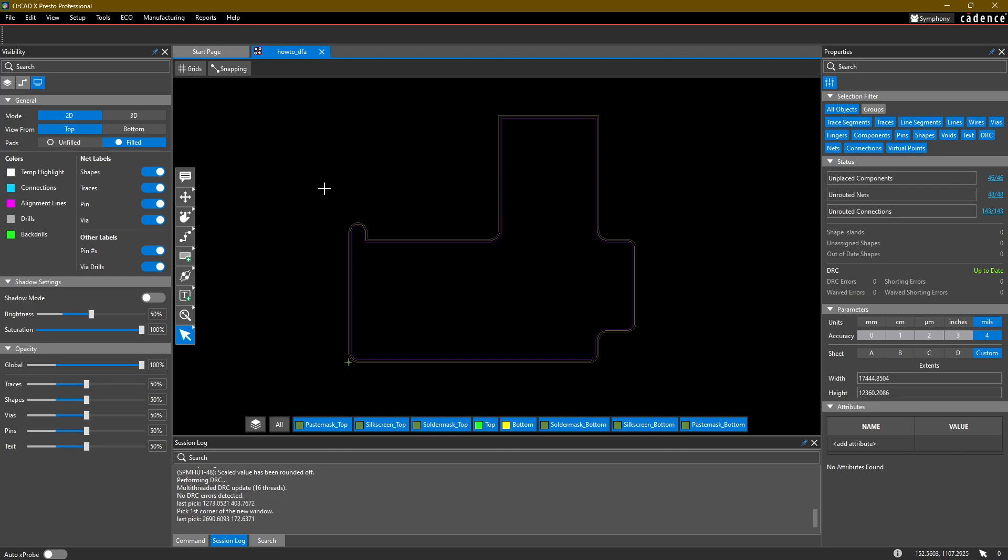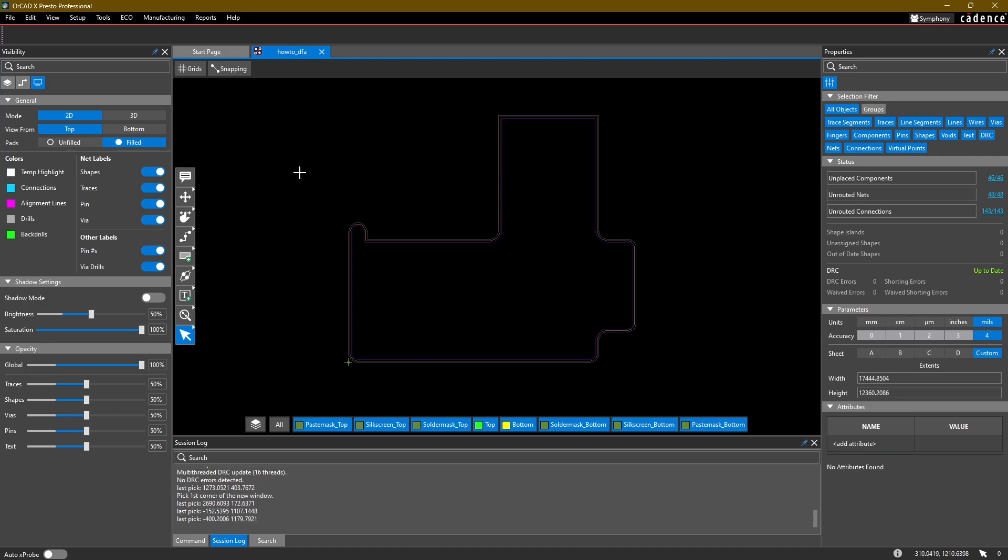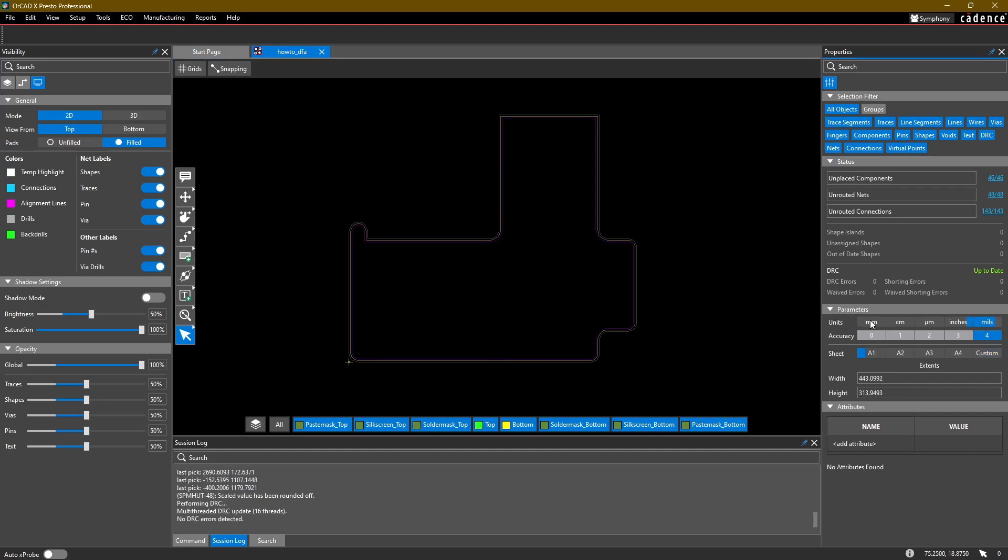Before we do that, I'm going to change the units in my design from mils to millimeters because that's what I'm more familiar with. To do that, make sure you're in the selection mode with nothing selected. Your properties on the right side will be in the context of your whole design. In the bottom section under parameters, click on units and select millimeters. That'll change all of our units to millimeters.